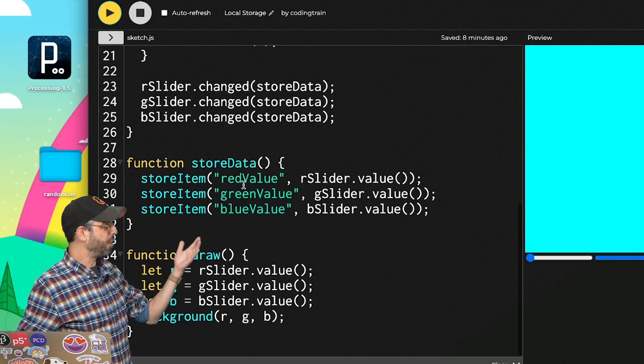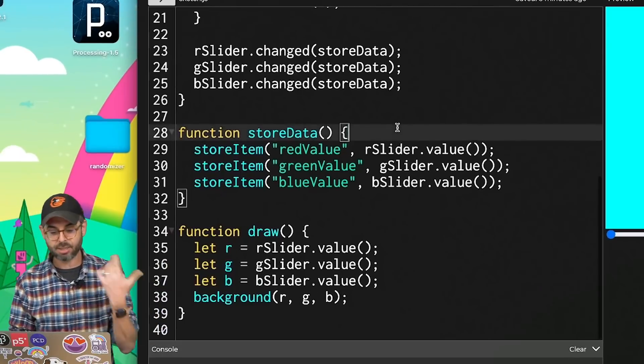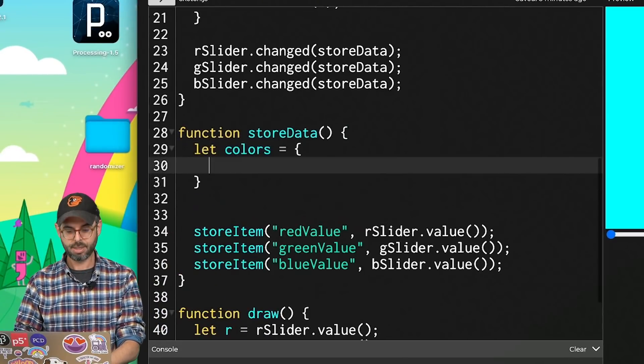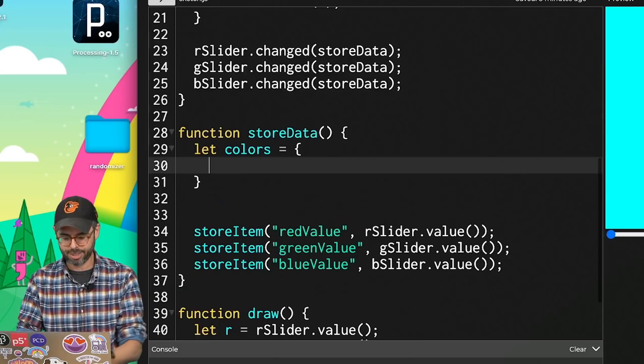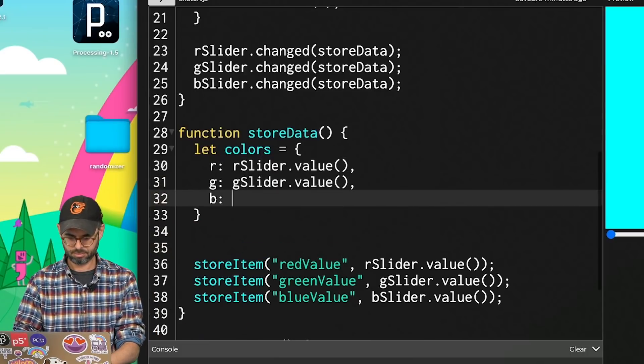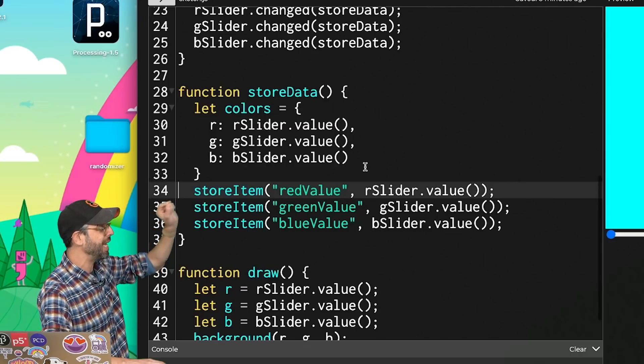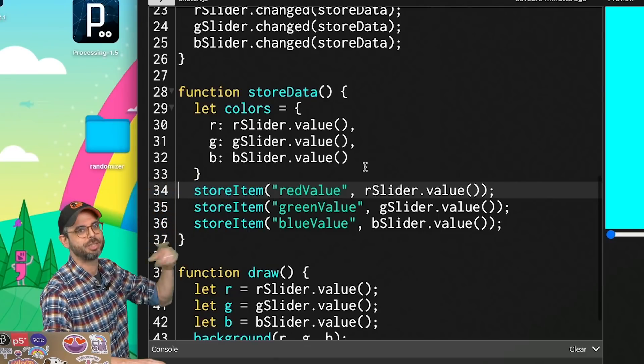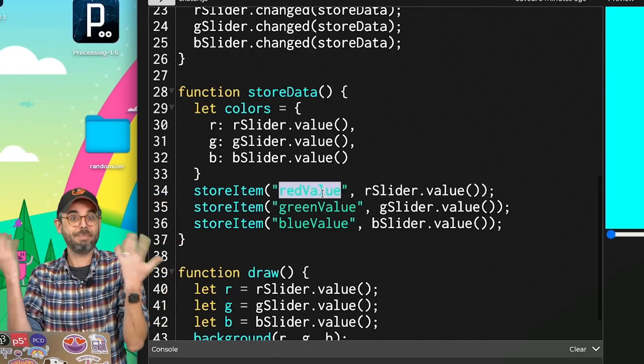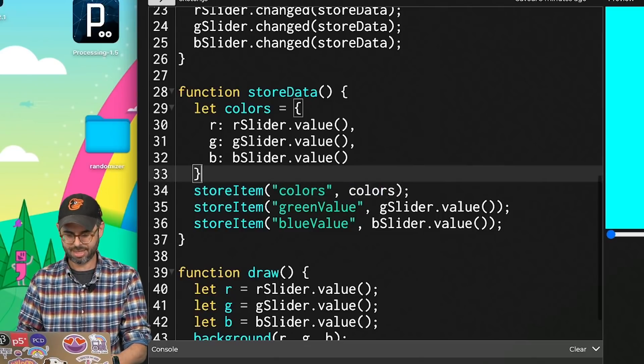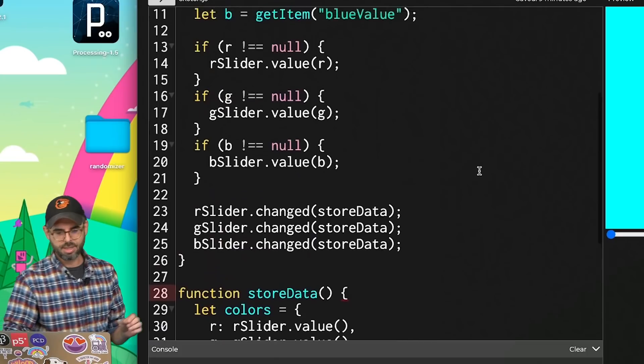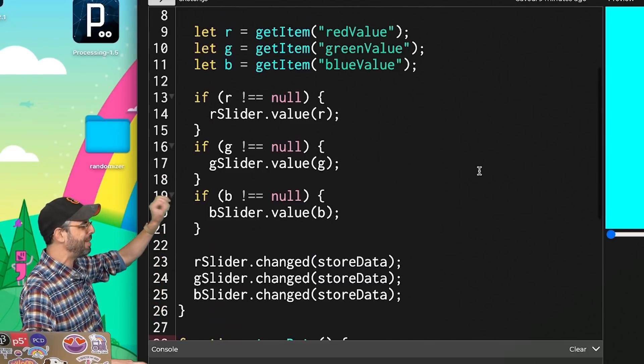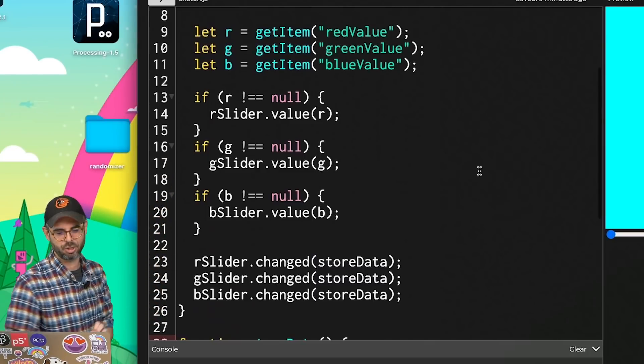So for me, what I'd want to do is create a new object. I'm going to call it colors, and give it three properties. And then instead of storing individual numbers, I can store that full object associated with a single key. I'll just name the key colors and save the colors.